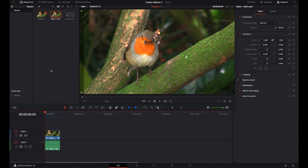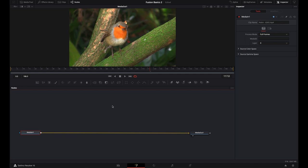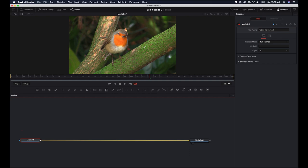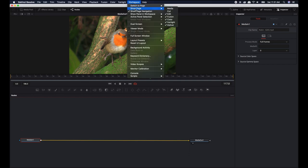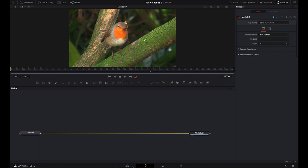We're going to talk a little bit about Node Structure, and for that we're going to jump over into the Fusion tab. All I've done so far is I've taken this Robin footage that I found on Pixabay and dropped it into my timeline. Now let's jump over into the Fusion tab. You might be noticing that I have fewer tabs than maybe you have. I am using DaVinci Resolve 16. If you want to get rid of any of the tabs on yours, all you have to do is come up to Workspace where it says Show Page. You can just uncheck any of the ones you don't want — say if you didn't want the Color tab, you uncheck it, and now the Color tab is gone.